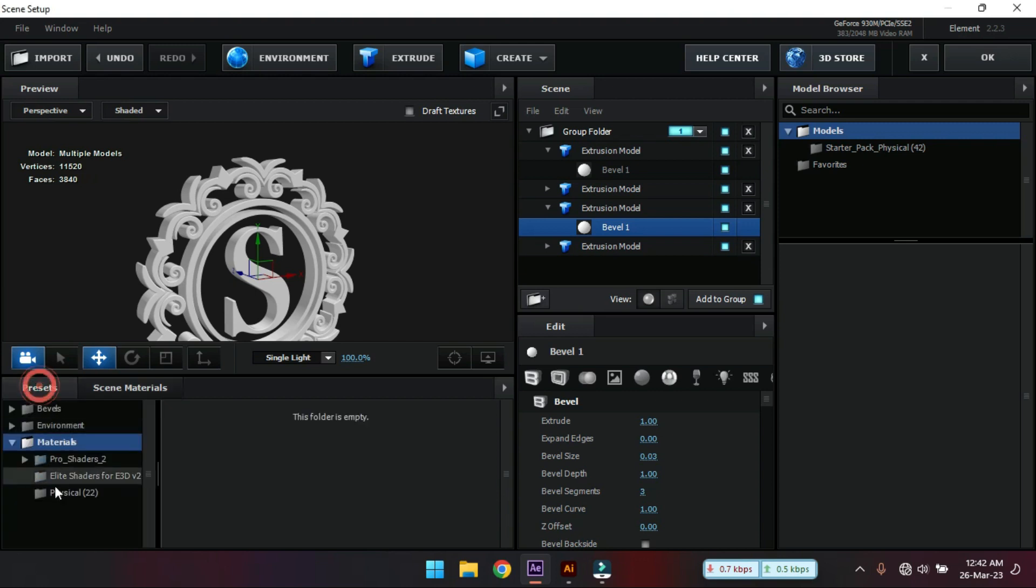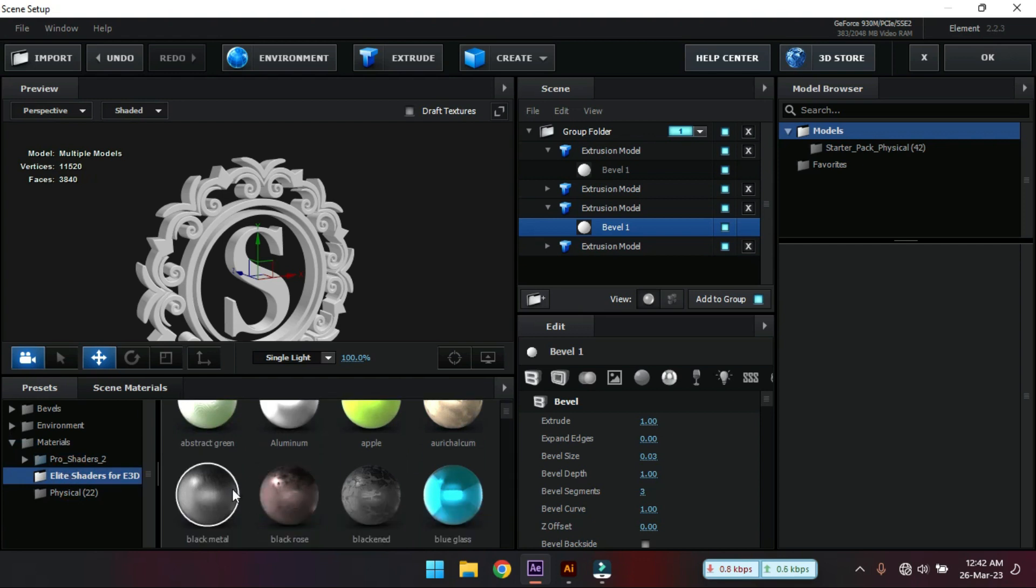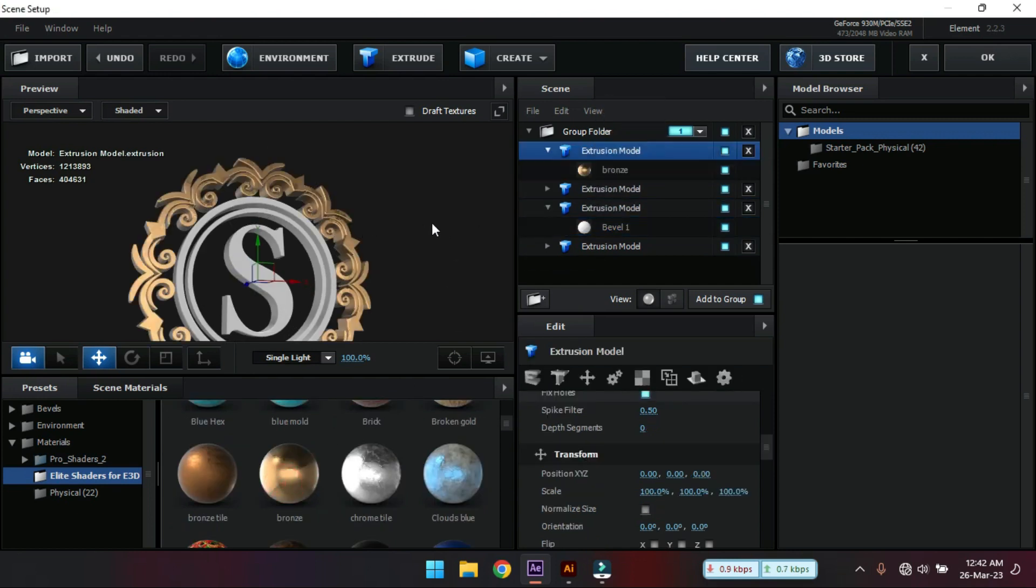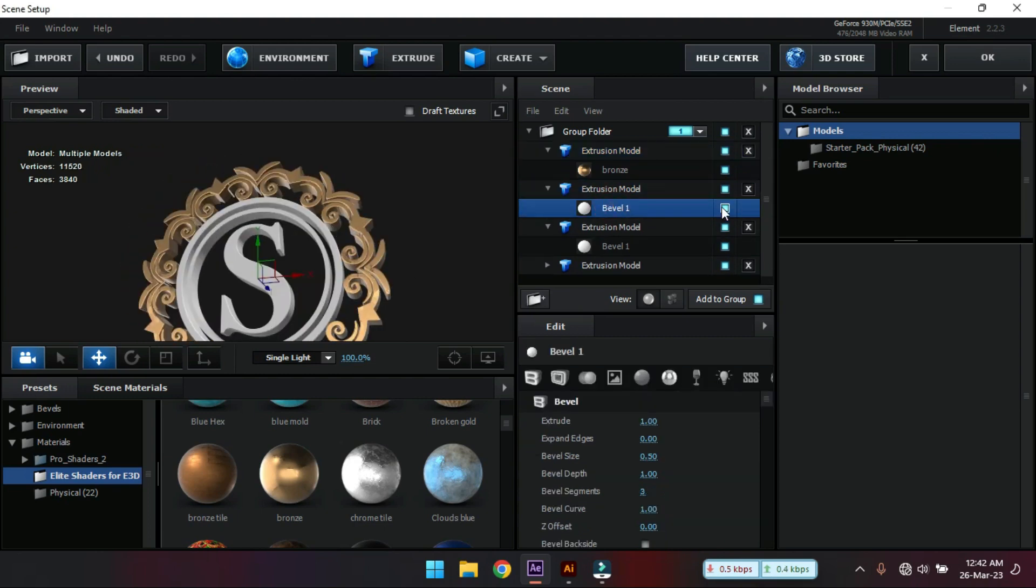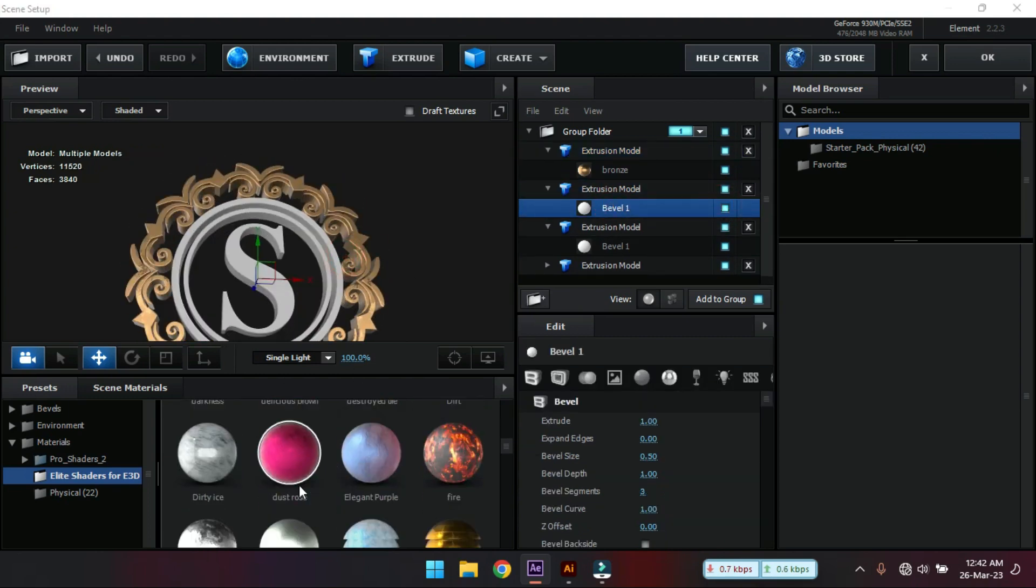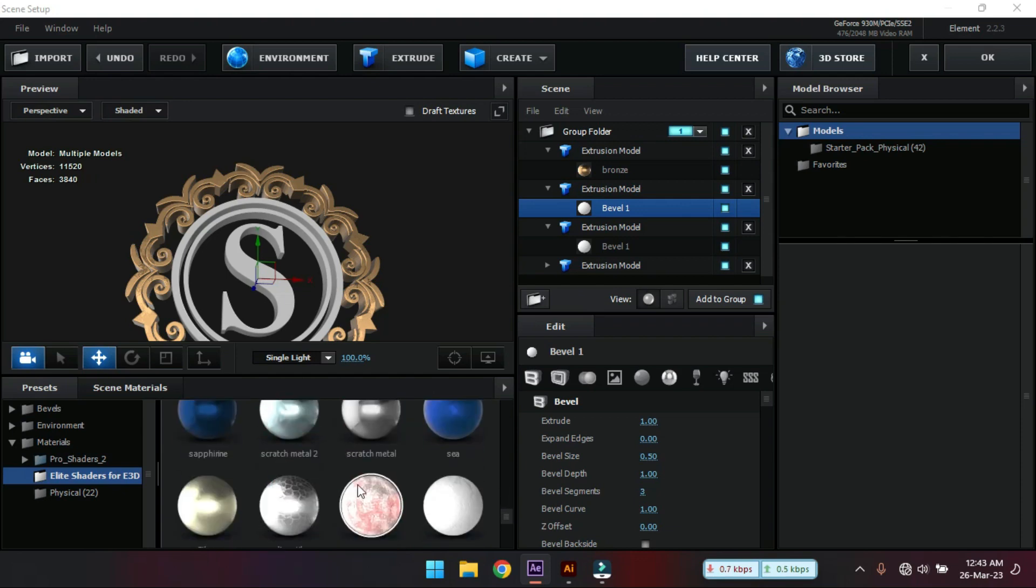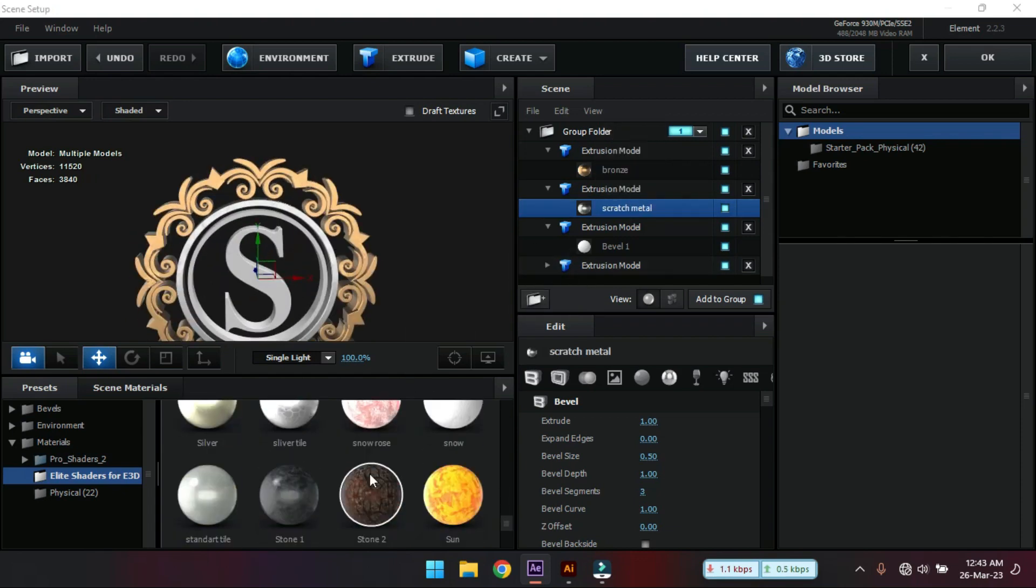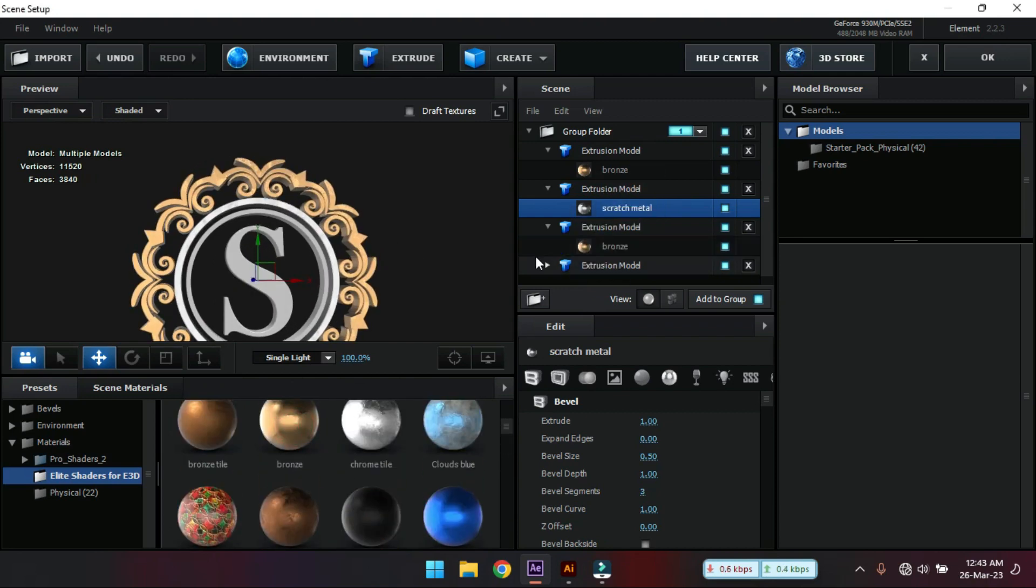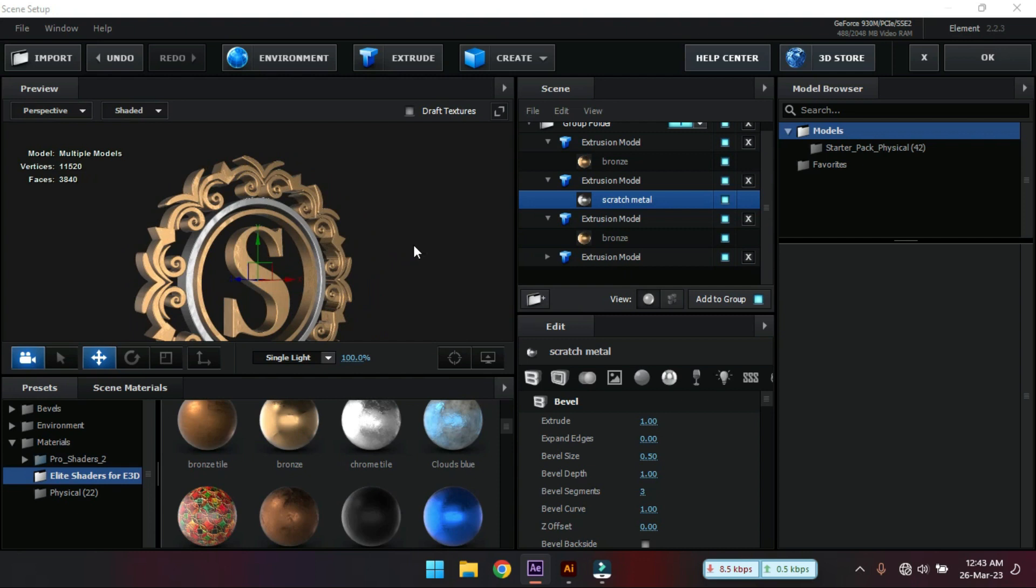Now go to presets and then go to Delite Precious. If you don't have Delite Precious you can download it from the link in the description. For this I'm going to use this bronze. Make it something like this.